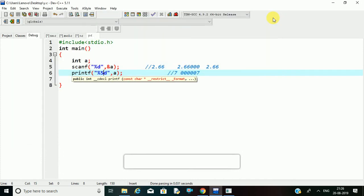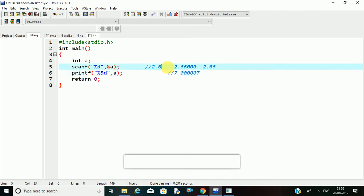This is mainly useful in competitive programming. You might get 2.600 as your expected output, but your program prints 2.600000 — then it will show a wrong output. At that time you can use this %.Nf format specifier to manage how many numbers you want to print after your decimal. So thank you for watching this video. If you find it useful, please like, share, and subscribe. Thank you.